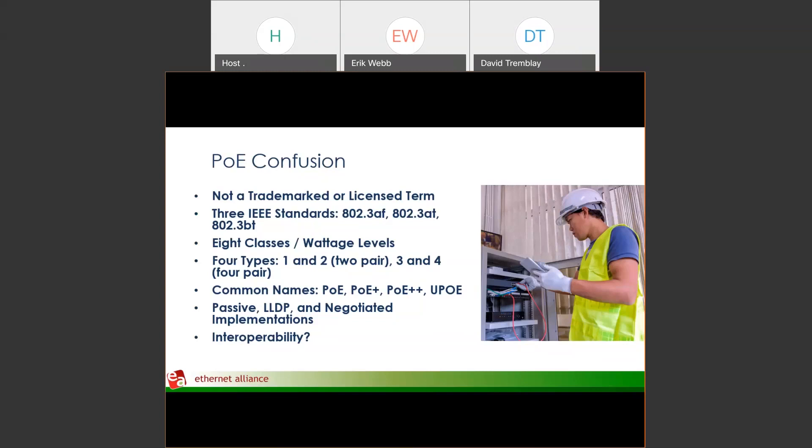The 802.3bt standard focuses on a four-pair power delivery system up to 99 watts, while also being backwards compatible with the previous two standards and offering a two-pair power delivery system as well. Some confusion points include several different wattages, different classes, two-pair versus four-pair systems, and a variety of naming conventions like PoE, PoE++, and UPoE. There's also LLDP — a data link layer classification for power negotiations. The question becomes: how can we ensure interoperability across all of these specifications?